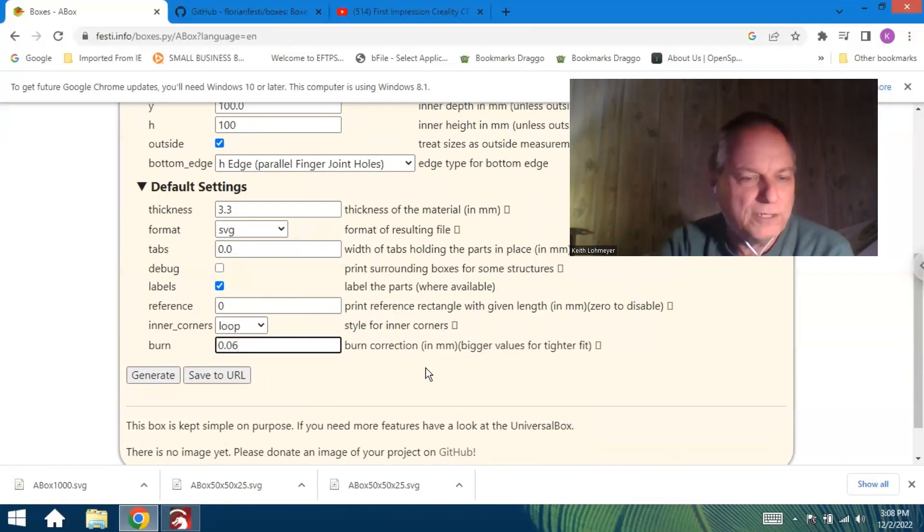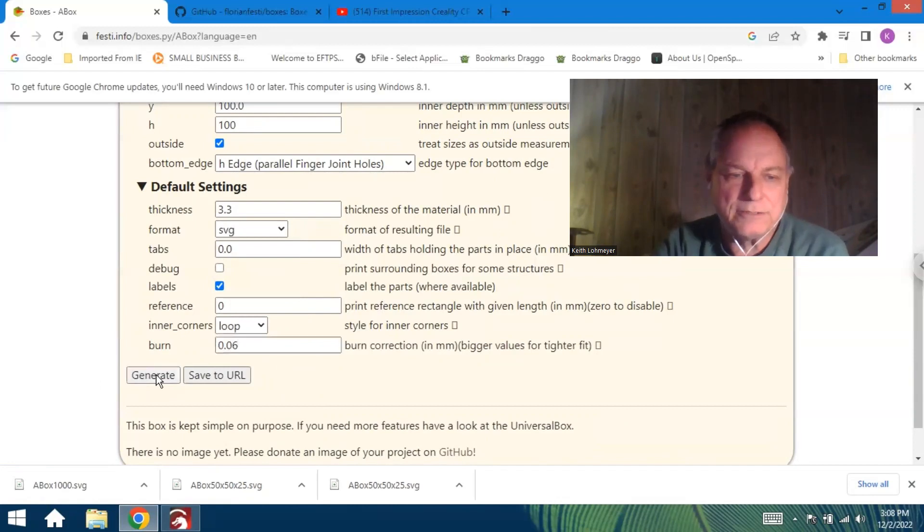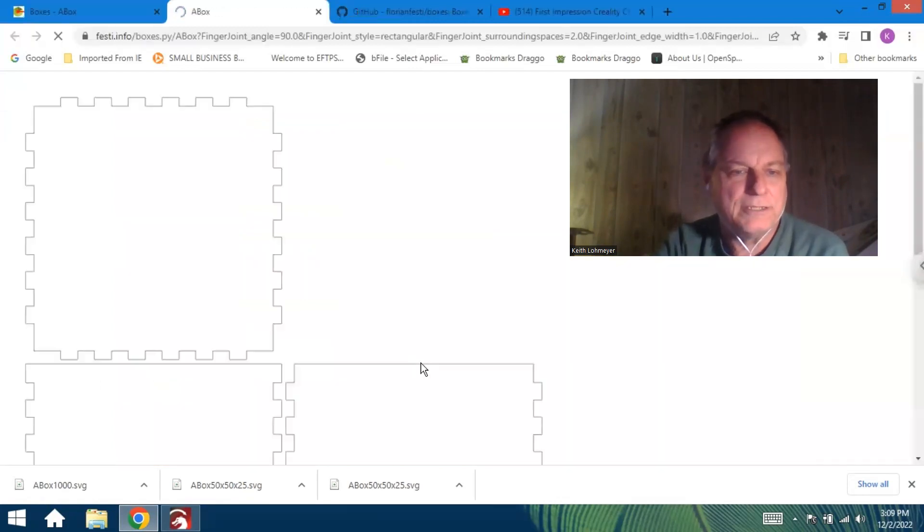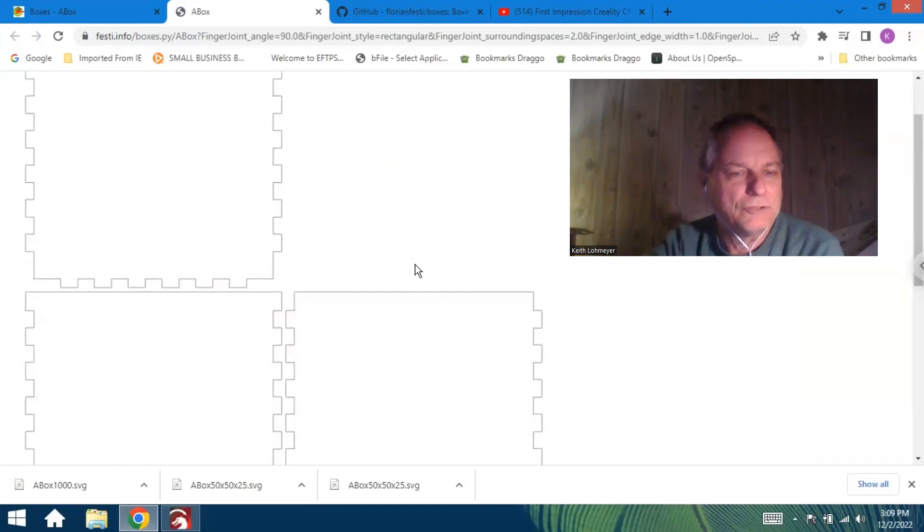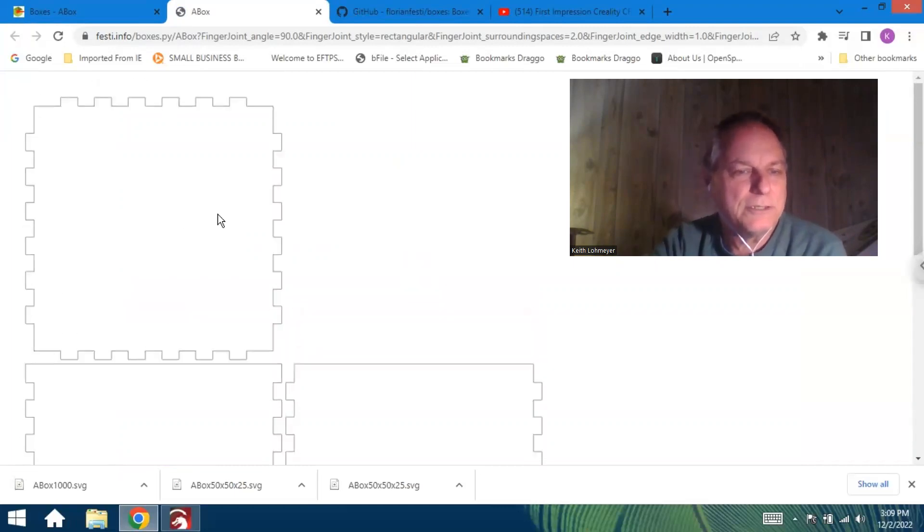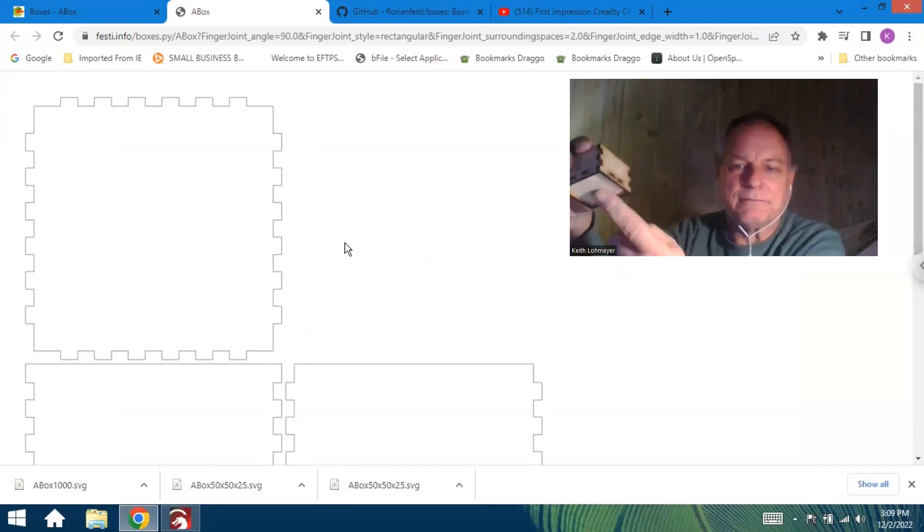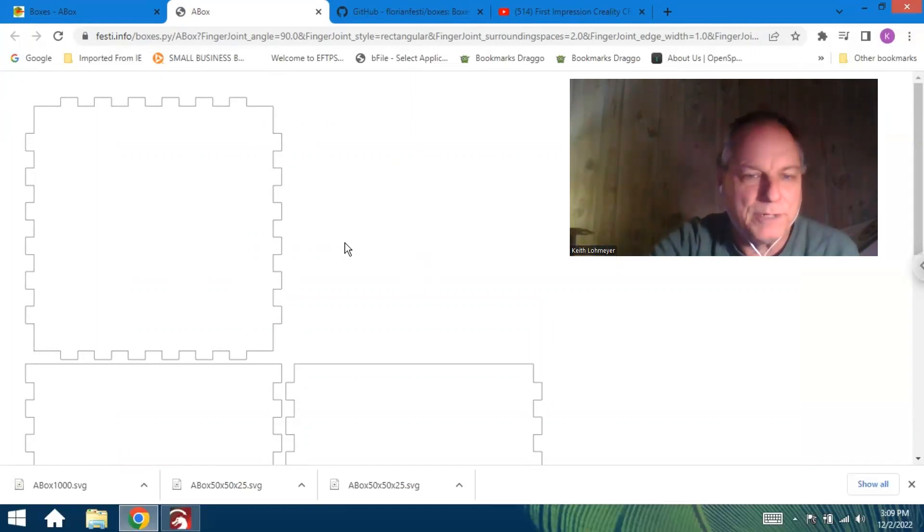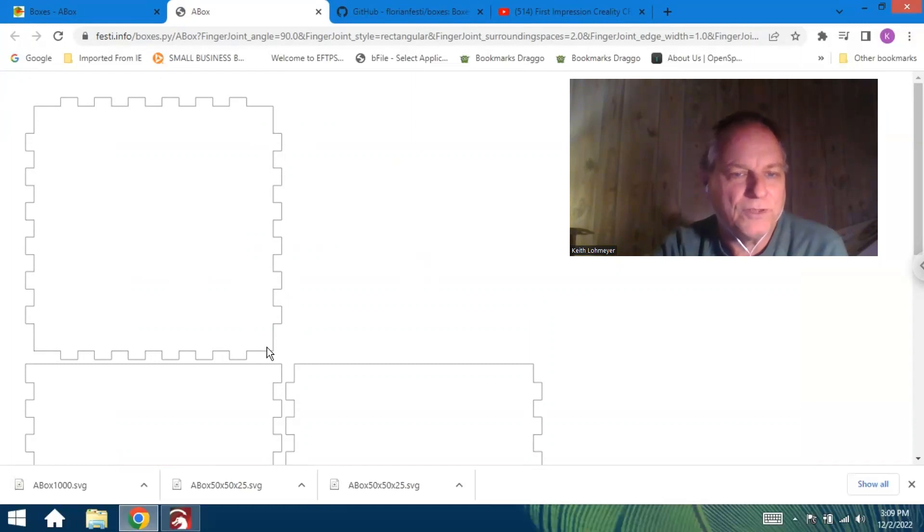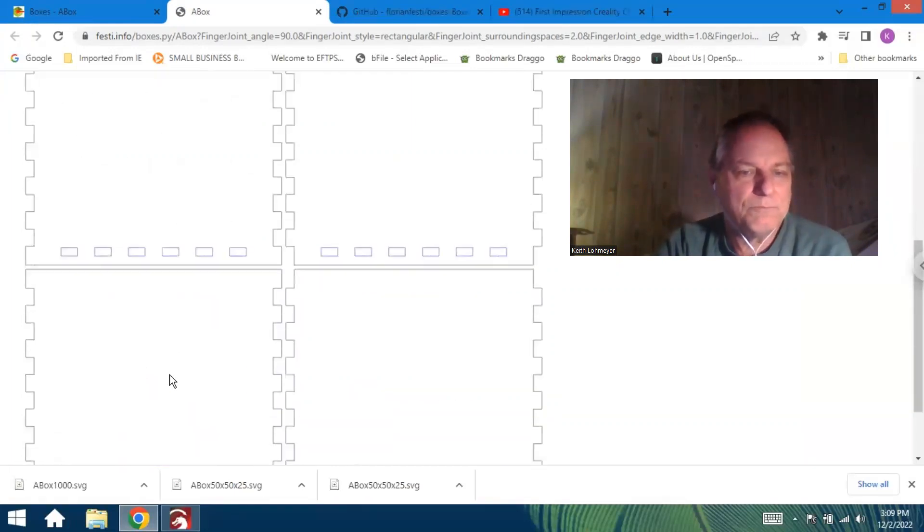And just generate it and you get these drawings. This is the bottom with the tabs that go in. This is a much bigger box that I drew, so it's got more finger joints. And then you just got...